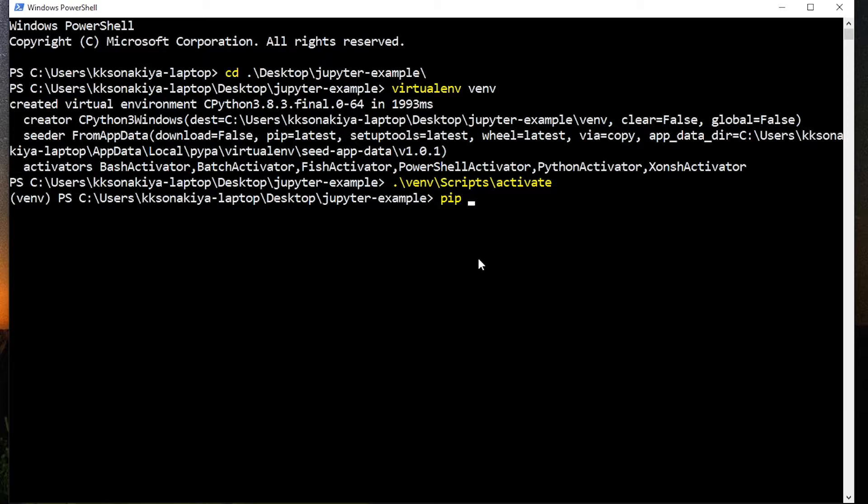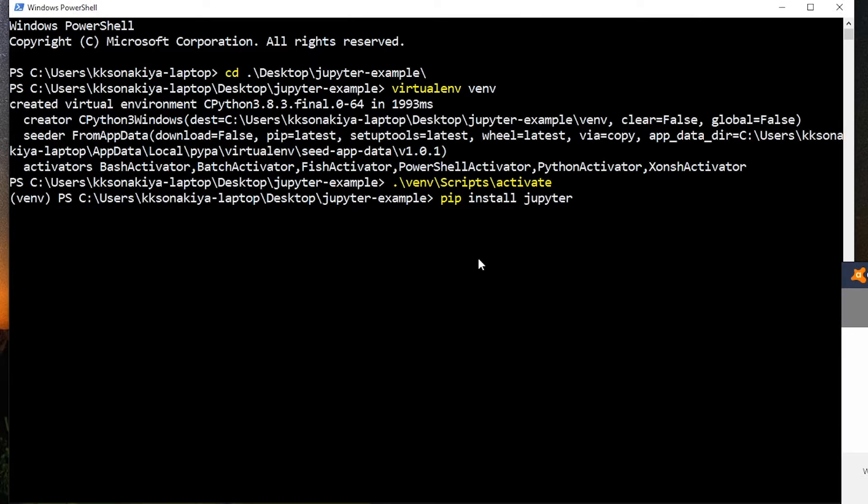So we can now do pip install and then type Jupyter. You don't need to type Jupyter lab or notebook per se. Just type Jupyter. It will look for all the dependencies and it will install them one by one.